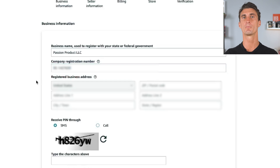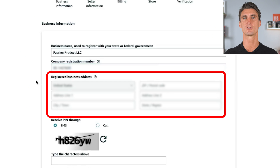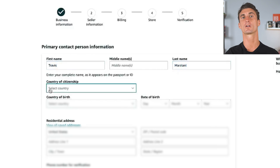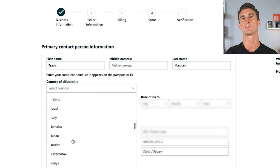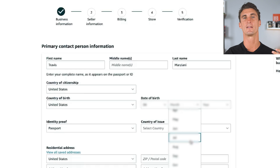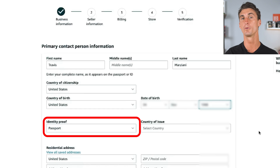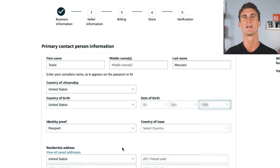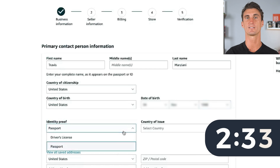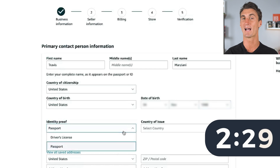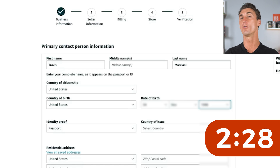From there, you're gonna put in your business address and some information about yourself — your name, your country of citizenship, your date of birth. You'll also have to put in proof of your identity, and you can use your driver's license or passport. I personally chose to use my passport here.